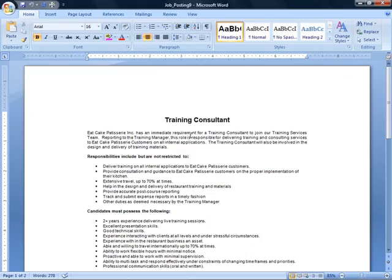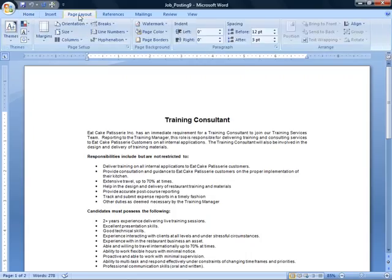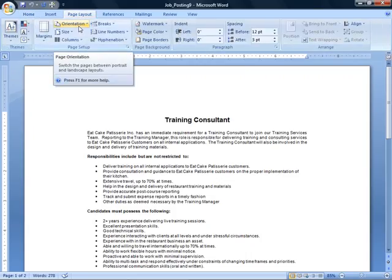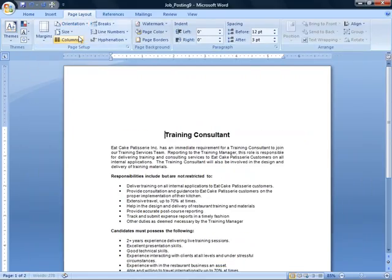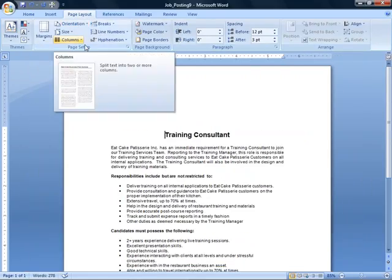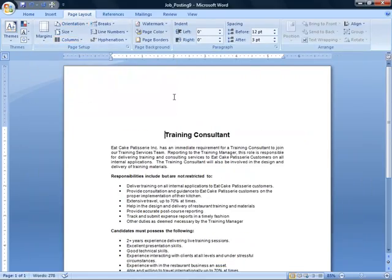Well, we do that from the Page Layout tab, so if you need to, click Page Layout up here on the ribbon, and right below that you'll see Orientation. So I'm going to click the Orientation button and select Portrait. Okay, right away you can see the change.